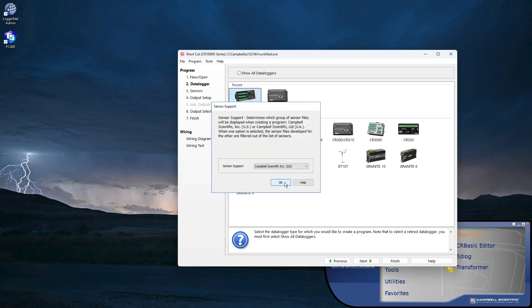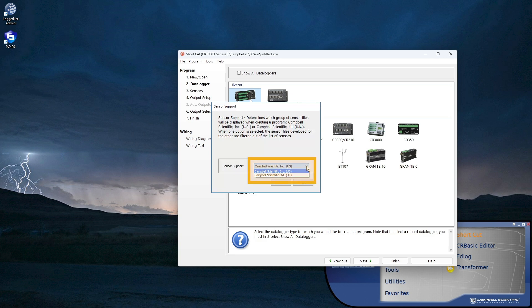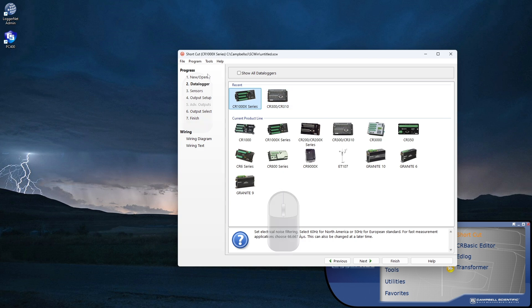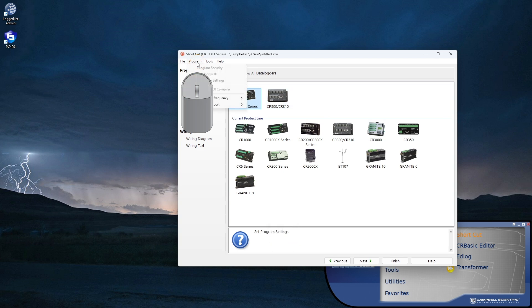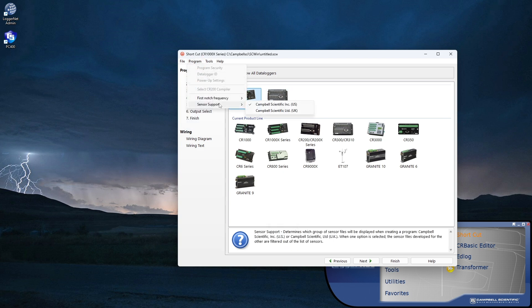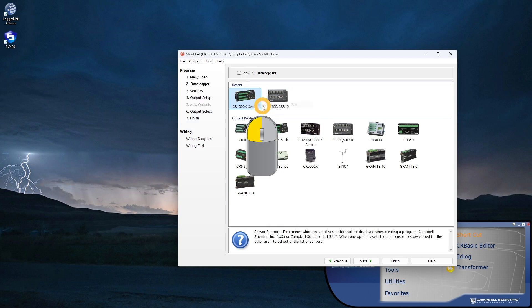Likewise, the first time I run Shortcut, I'm asked to select which group of sensor files will be displayed when creating a program. Campbell Scientific Incorporated, US or Campbell Scientific Limited, UK. This setting, like the first-notch frequency, can be changed later through the program menu item.